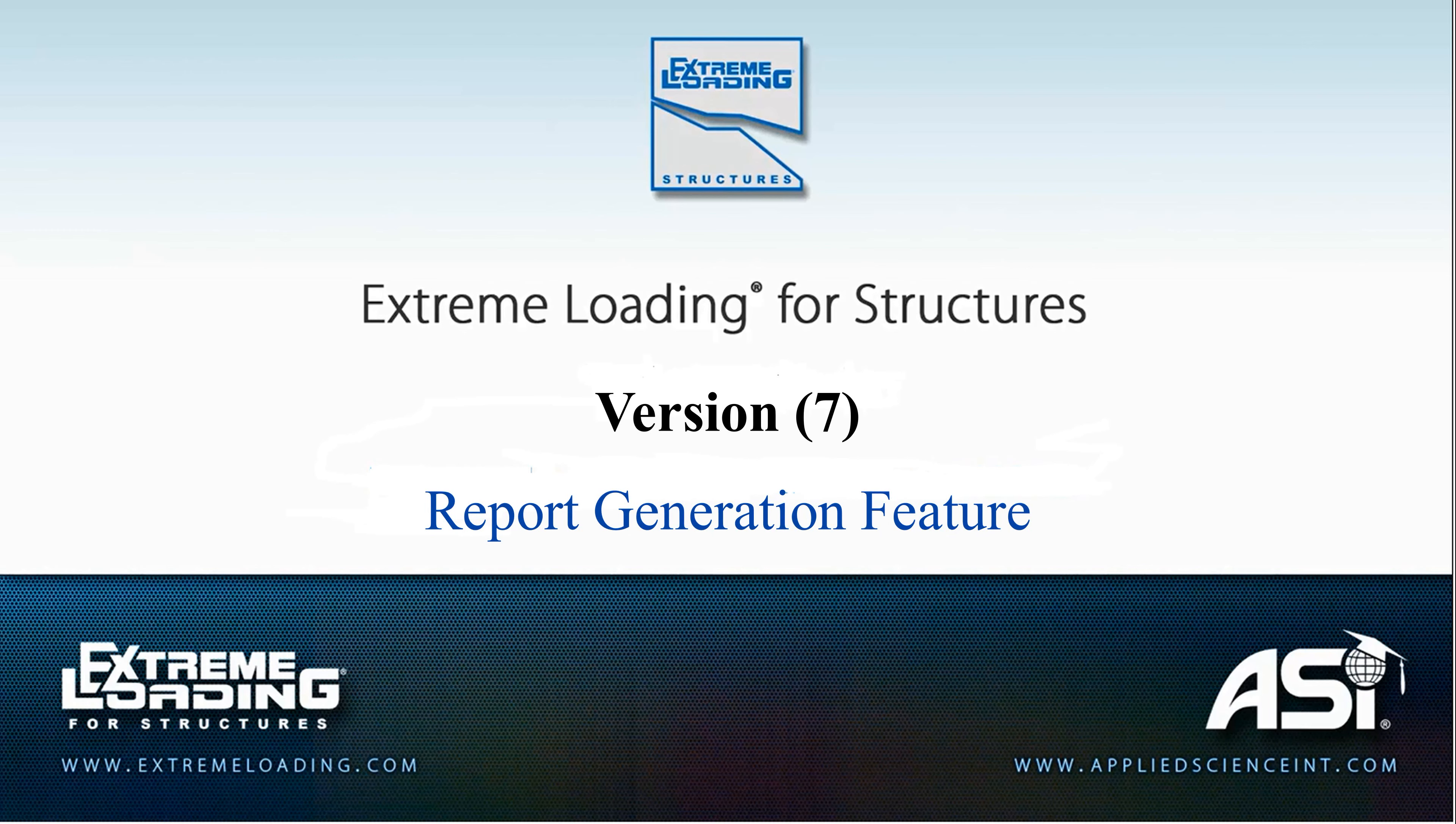This feature enables the user to easily generate detailed reports in one step. These reports can include details about input parameters, loading sequences, and output results.